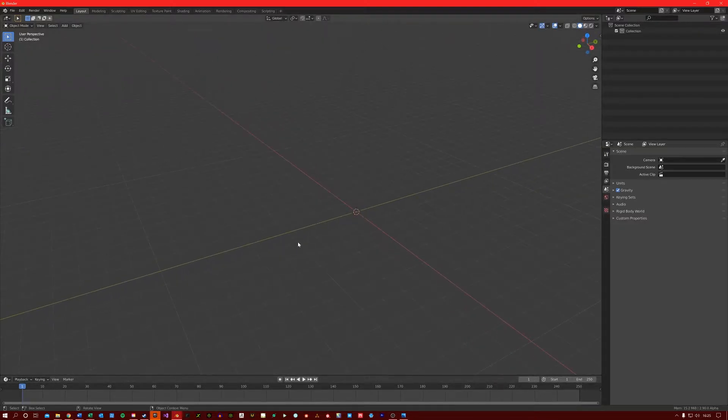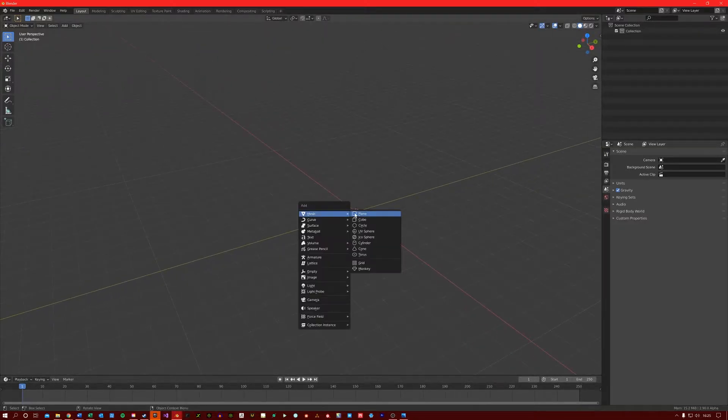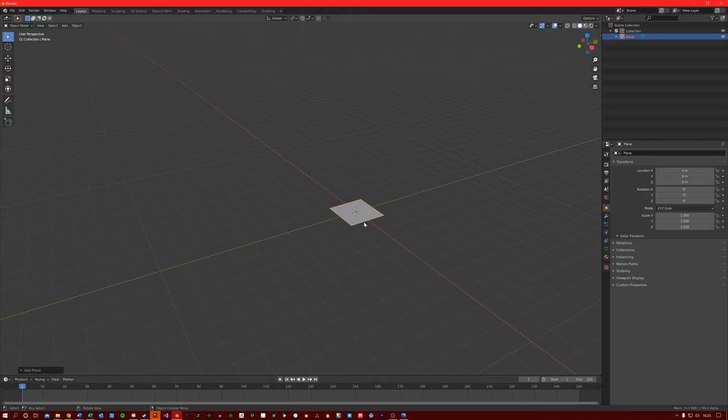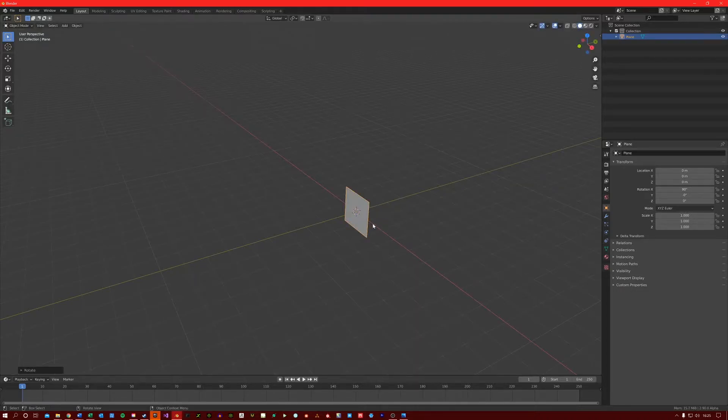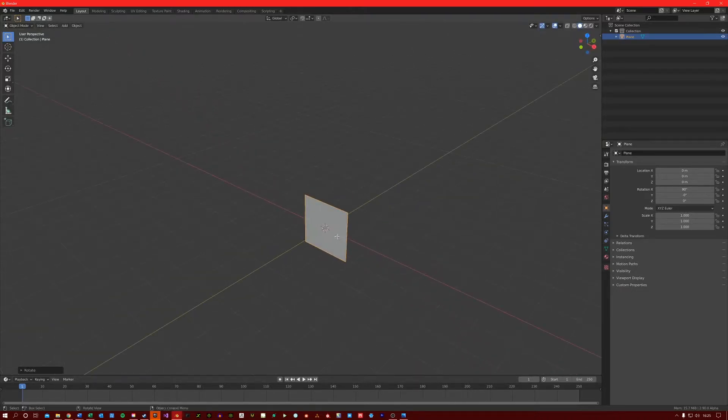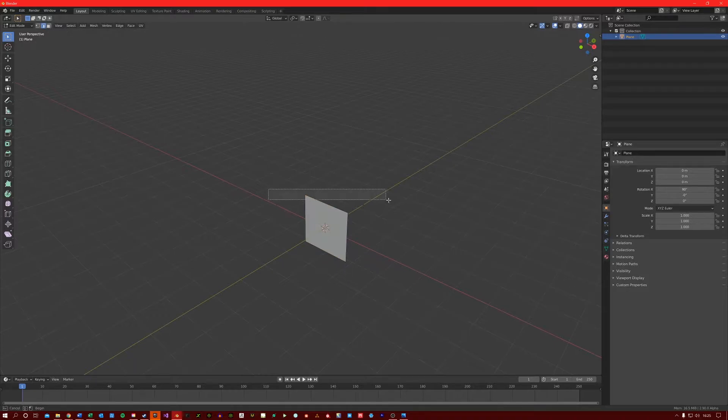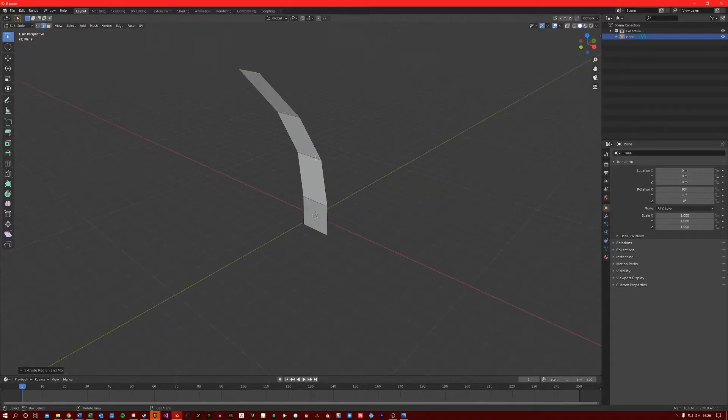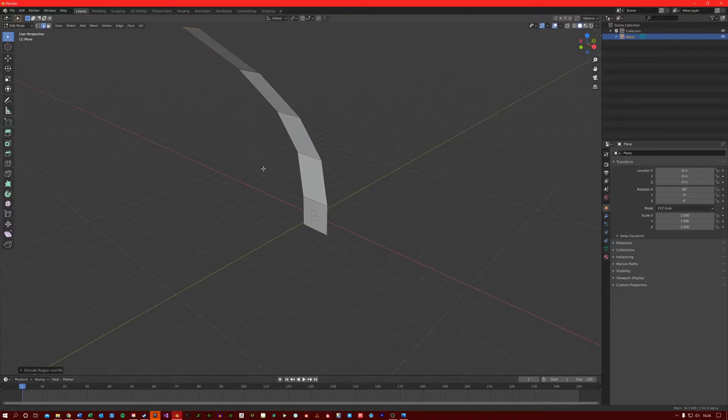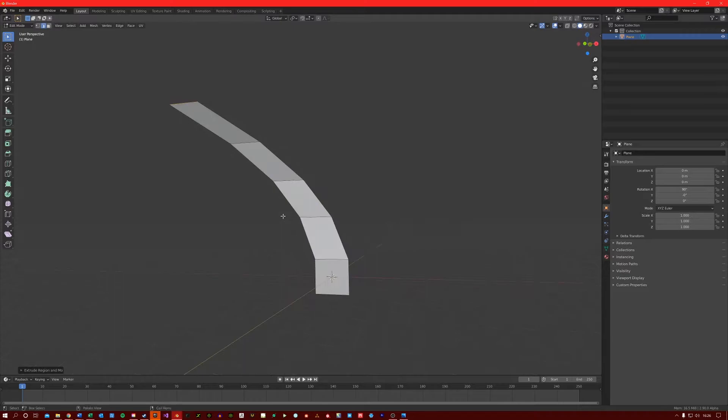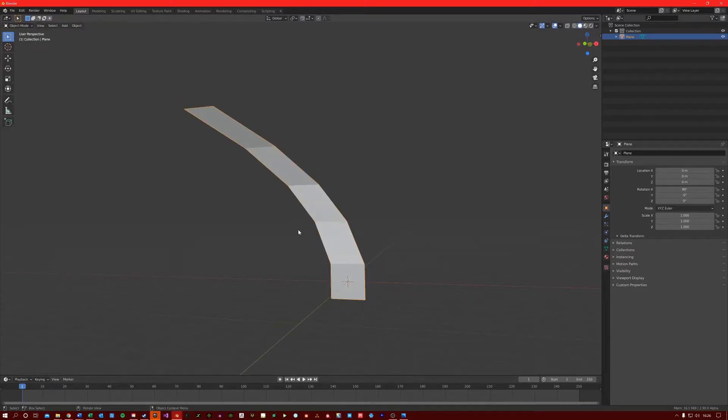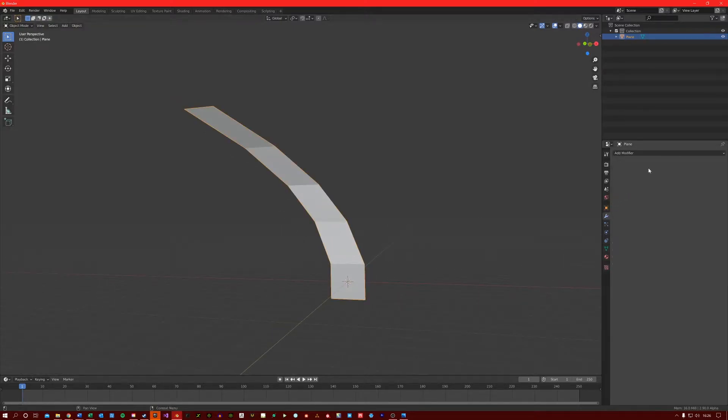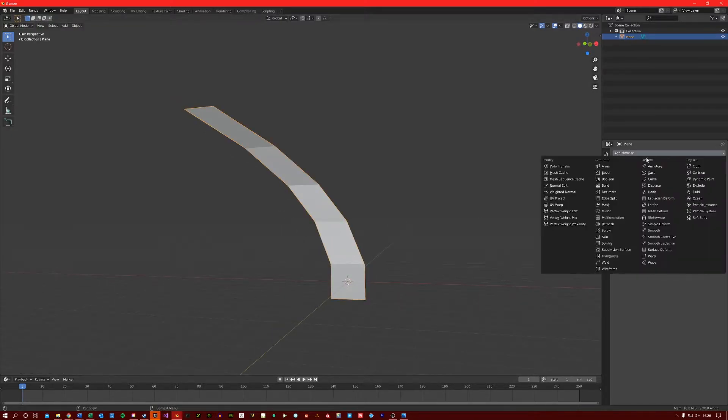So just to show an example, if I create a plane and then extrude off the top here a few times, like that, I can then apply a build modifier to this.